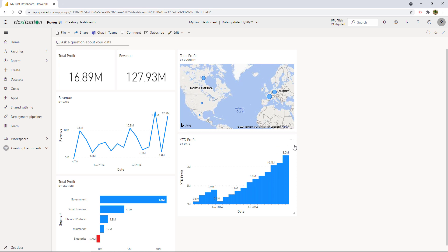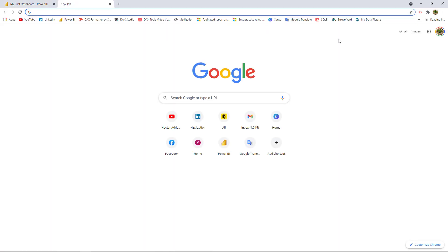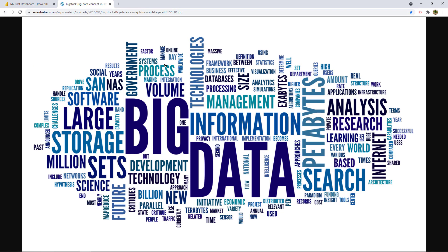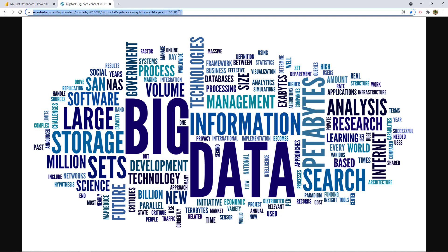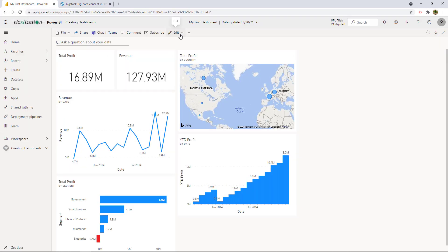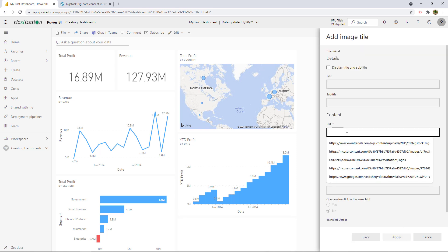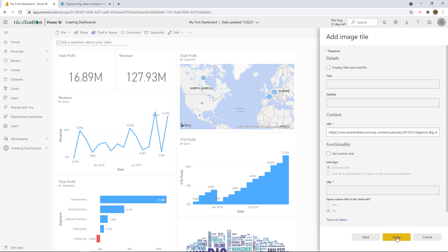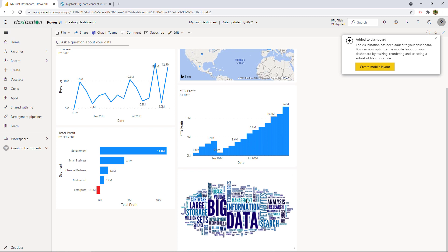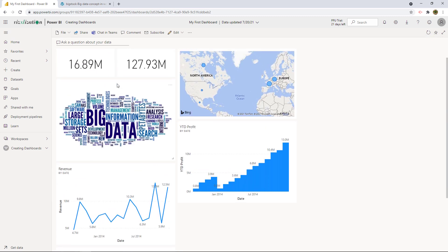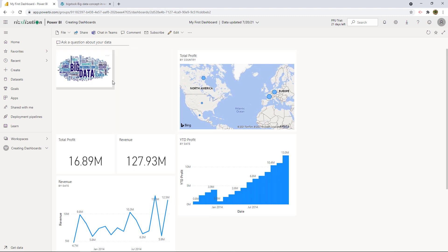Now we can put these pieces together. But first, how about inserting a picture as a logo? I already found this picture online — let's copy the URL with Ctrl+C, go back to the dashboard, hit Edit, Add a Tile, then Image, Next, and paste the URL with Ctrl+V. Hit Apply — there it is! Let's move this logo to the top.